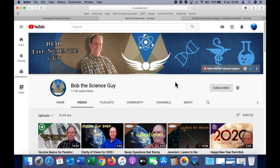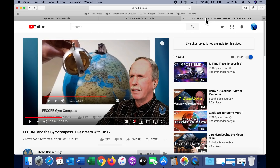Before getting into my own video I just want to give a long overdue shout out to my friend Bob the Science Guy. This is his channel and I have seen him develop this from the first video into what it is today. Bob is an intelligent and articulate man and the quality of his work is excellent. In particular I can strongly recommend watching this one titled Fe Core and the Gyro Compass.